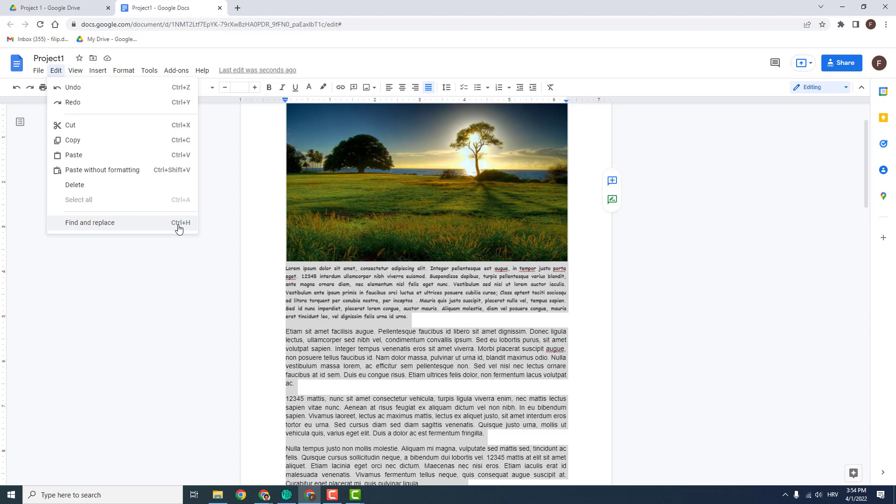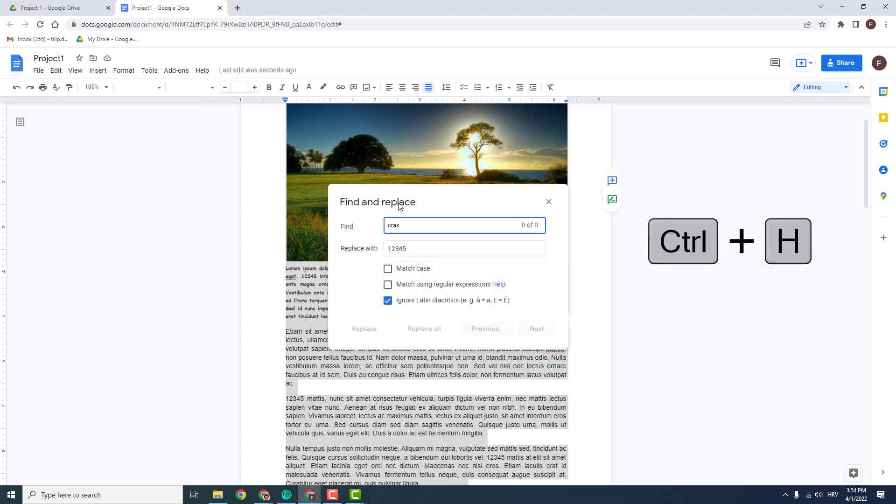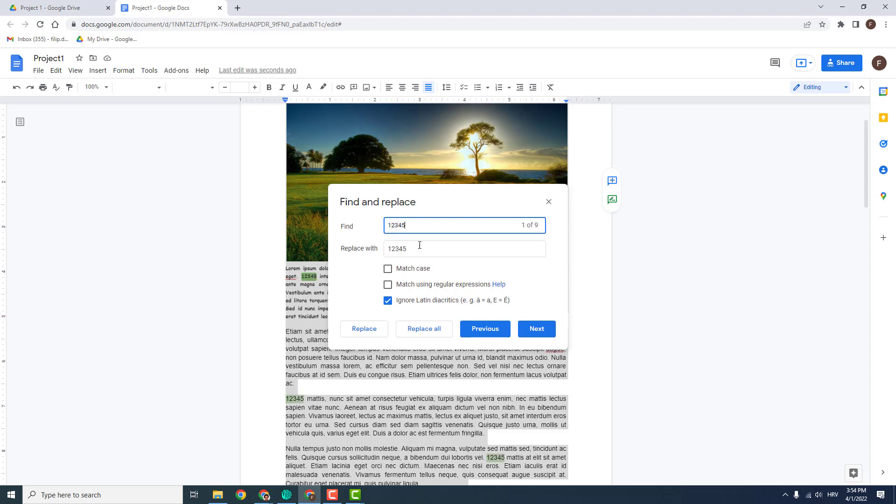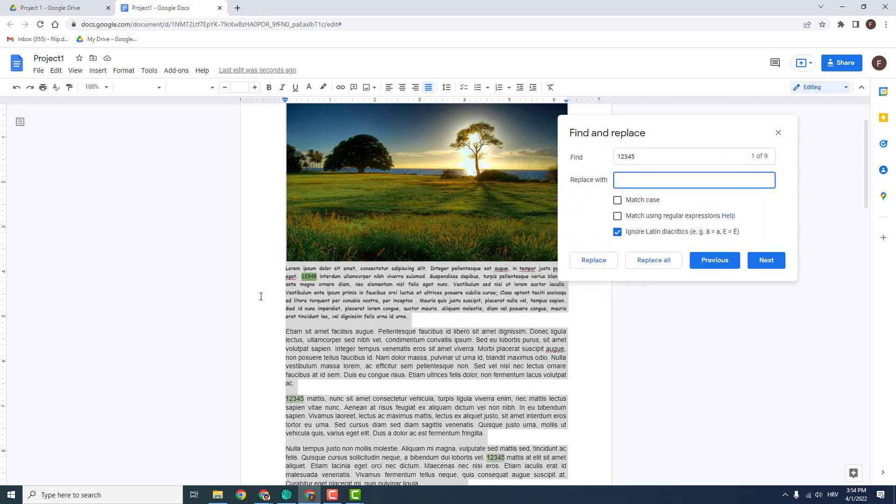You can see the shortcut is Control plus H over here. And now I already typed one two three four five. I want to find the one two three four five word. You can see it here, here, here, and more, and want to replace it with, for example, four zeros.